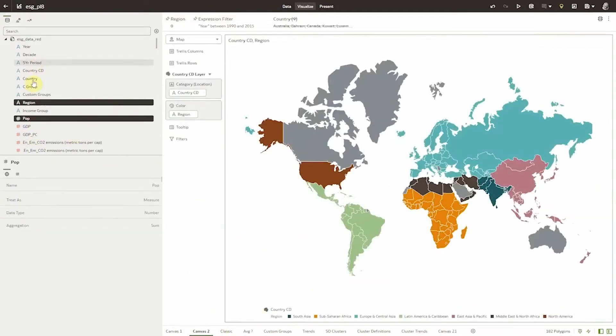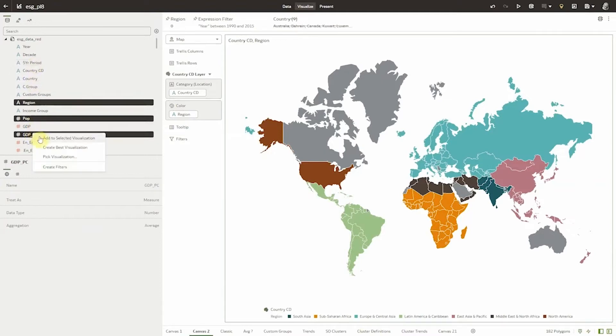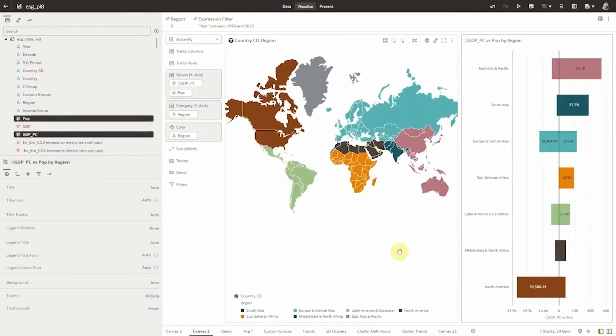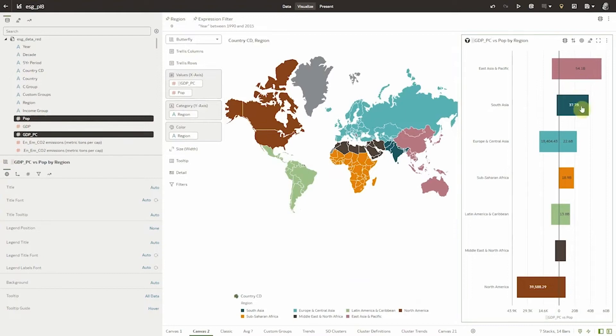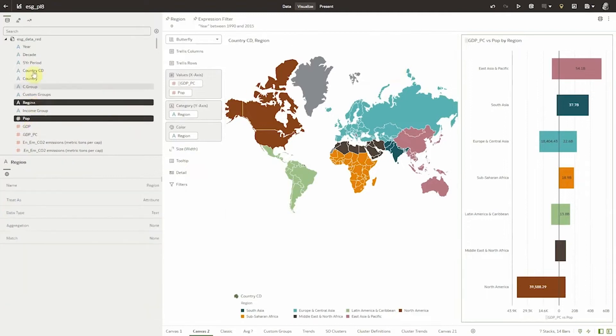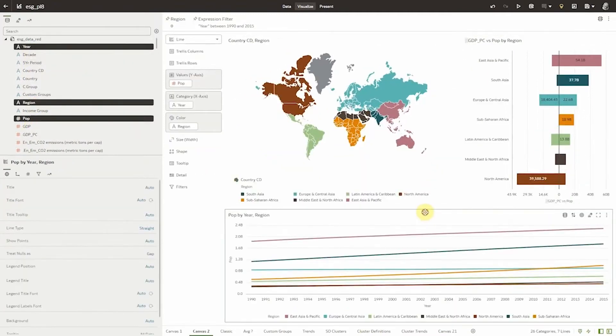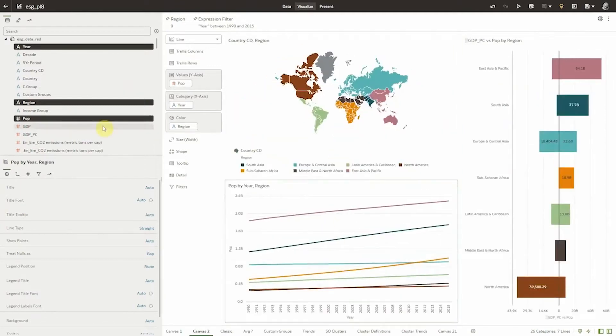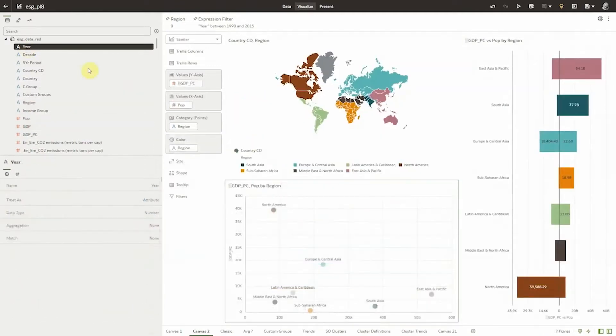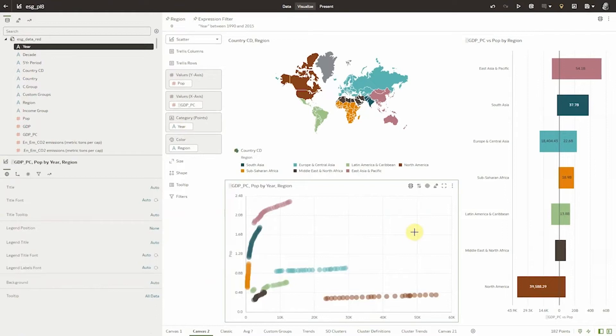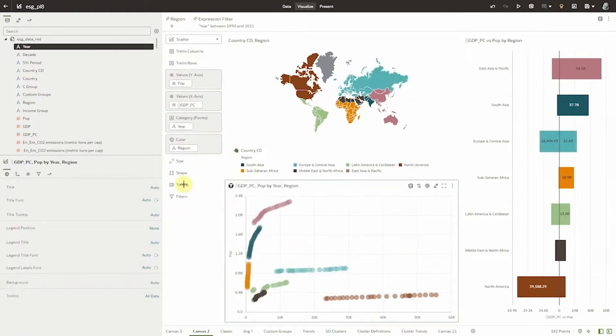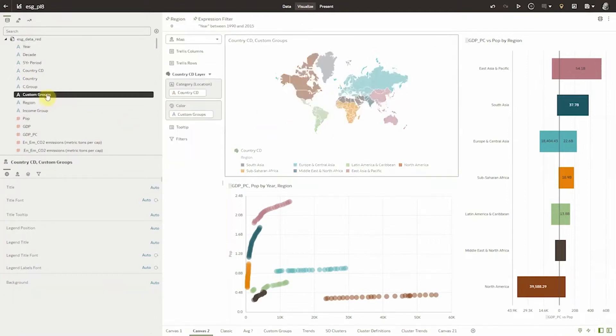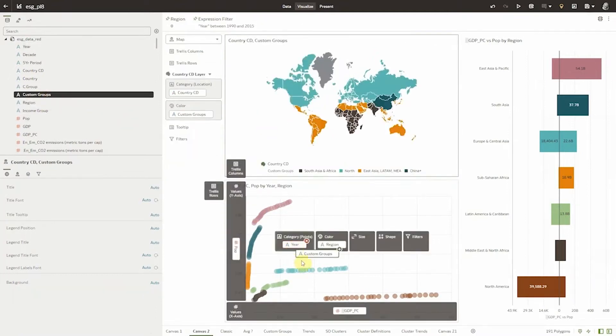After I've done an initial exploration of the data I can begin to compare regions in more depth. So let's take a closer look at population and GDP per capita for a more useful comparison. Here's a butterfly visualization with population on the right and GDP per capita on the left. We can immediately see that the regions are out of balance with some having much larger populations and small GDP per capita and vice versa. We could look at underlying trends using a line chart but in this case scatter plot allows us to clearly see the change in GDP per capita and population over time. Based on this visual I think we should create groupings that are more balanced by region.